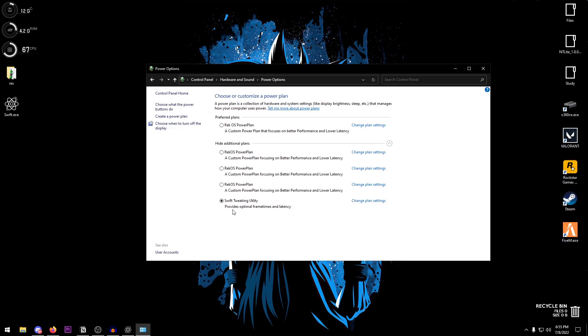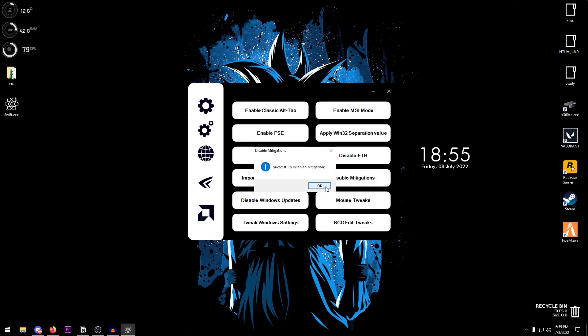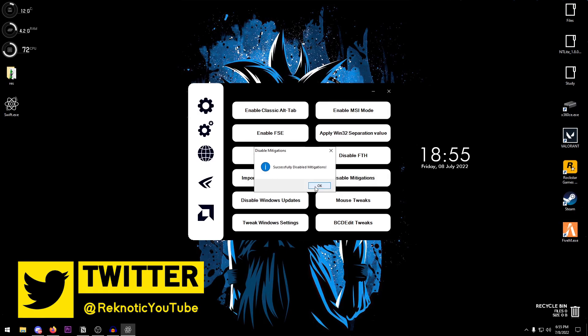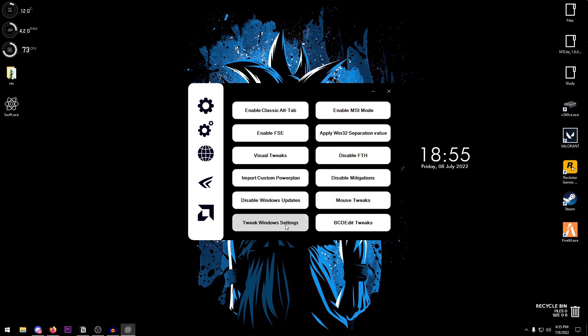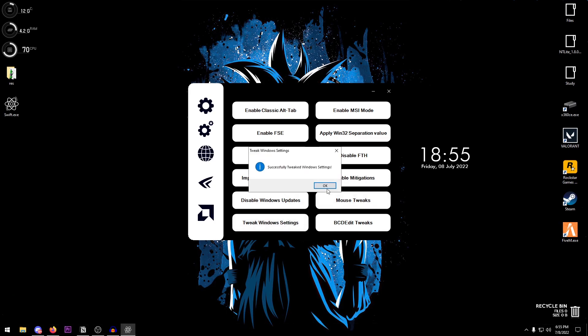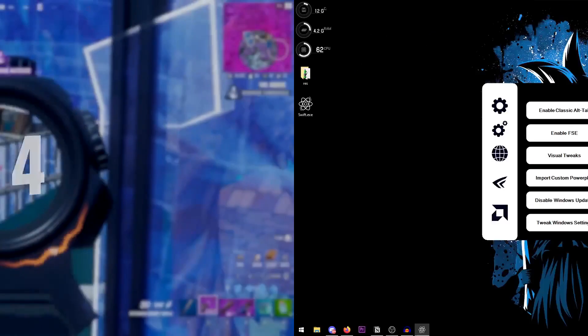It provides optimal frame times and latency. Then there is the disable mitigation which basically goes ahead and disables all of the process mitigations, and once they are successfully disabled you just click OK. Then there is disable Windows updates, mouse tweaks, tweak Windows settings, and then there is also the BCD edit tweaks.